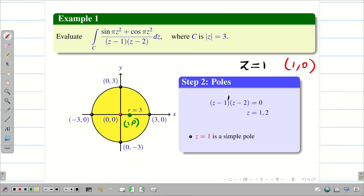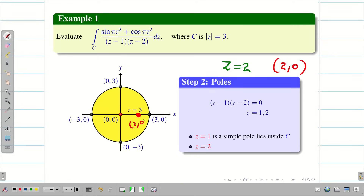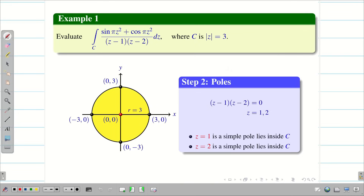Therefore, z = 1 is a simple pole lying inside c. Similarly, z = 2 corresponds to the point (2, 0), which also lies inside the circle. Therefore, z = 2 is a simple pole lying inside c. Both poles lie inside the circle c.